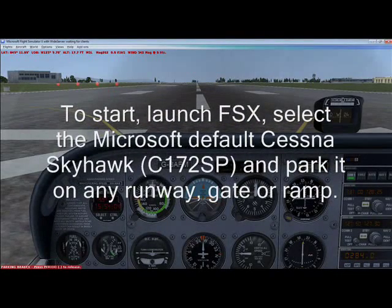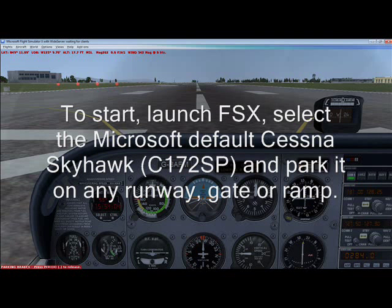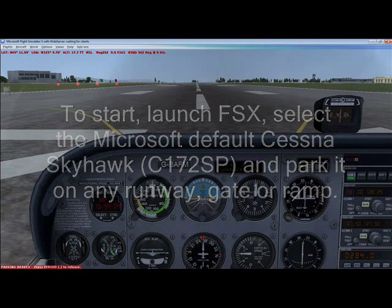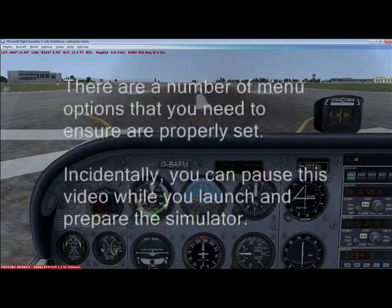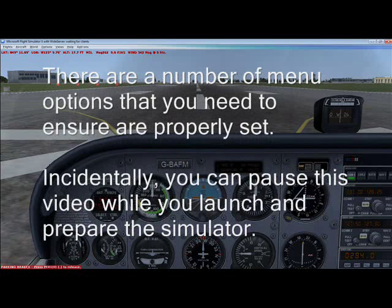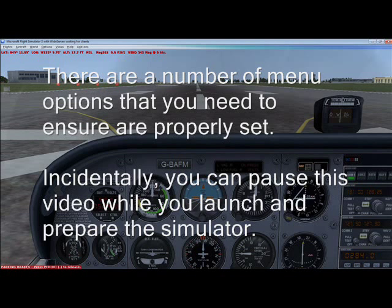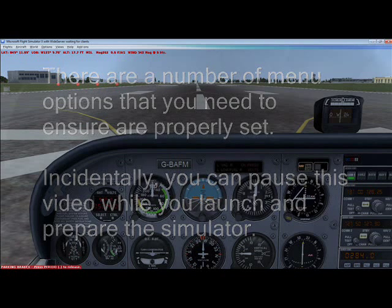To start, launch FSx, select the Microsoft default Cessna Skyhawk C172SP, and park it on any runway, gate, or ramp. There are a number of menu options that you need to ensure are properly set. Incidentally, you can pause this video while you launch and prepare the simulator.